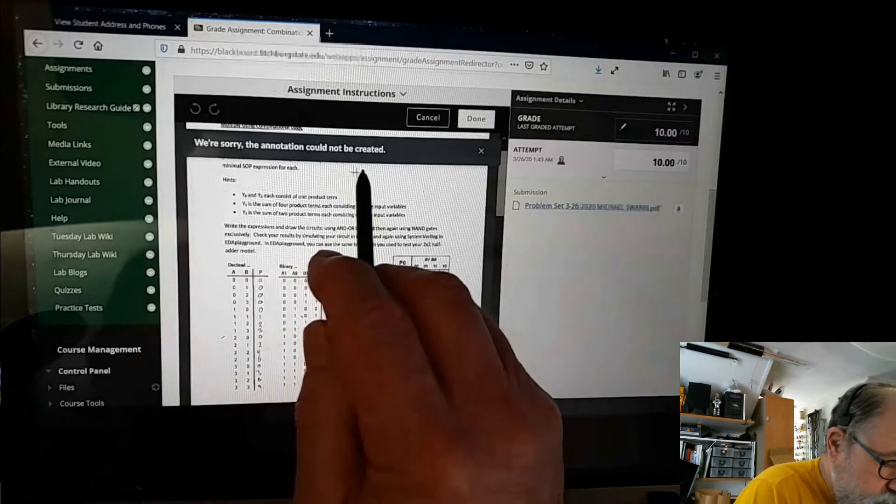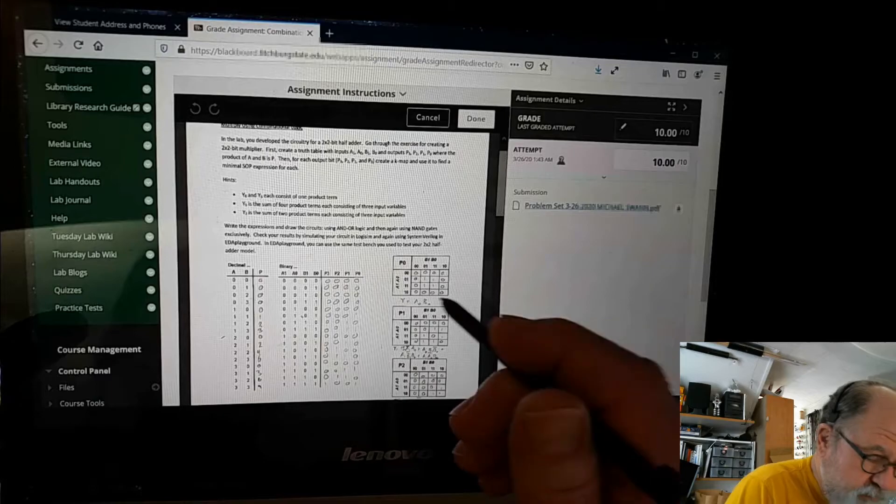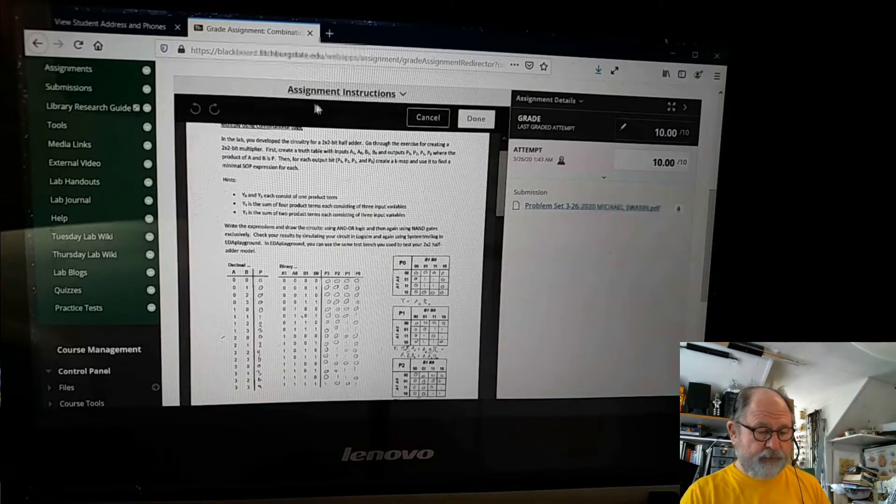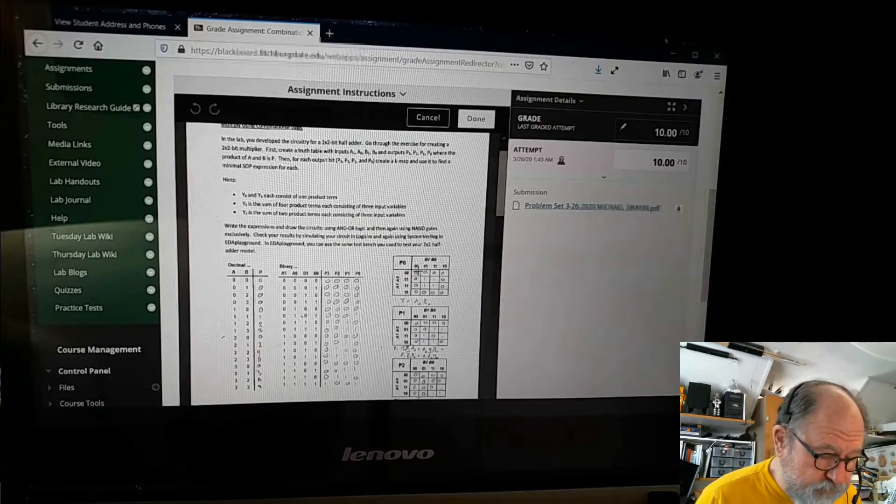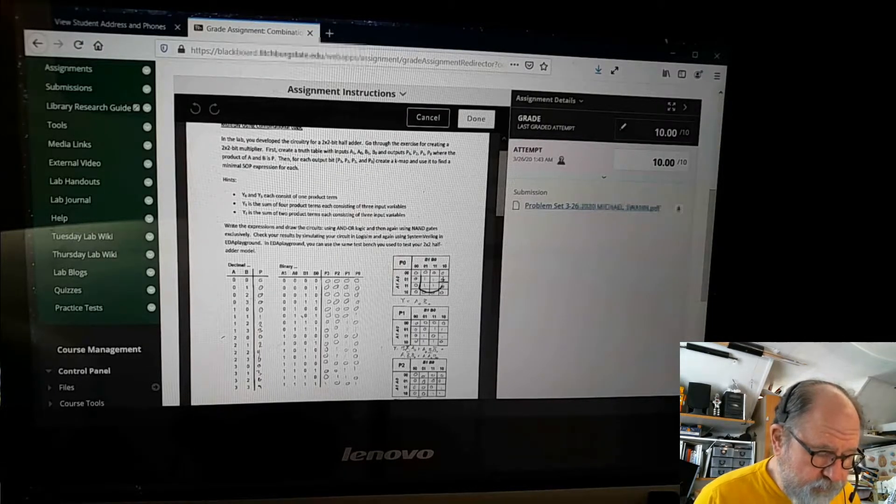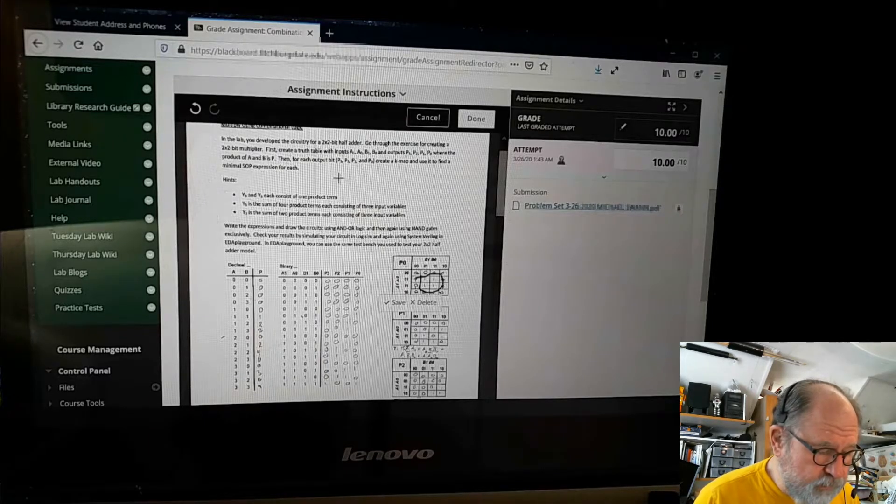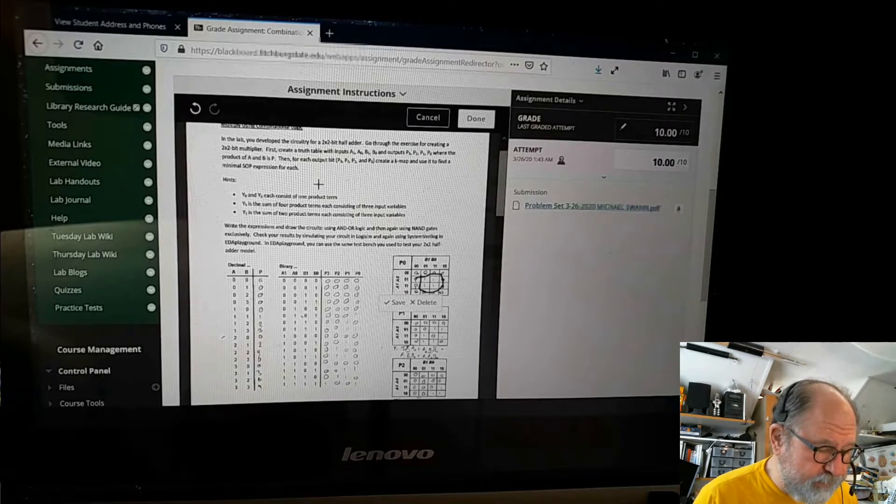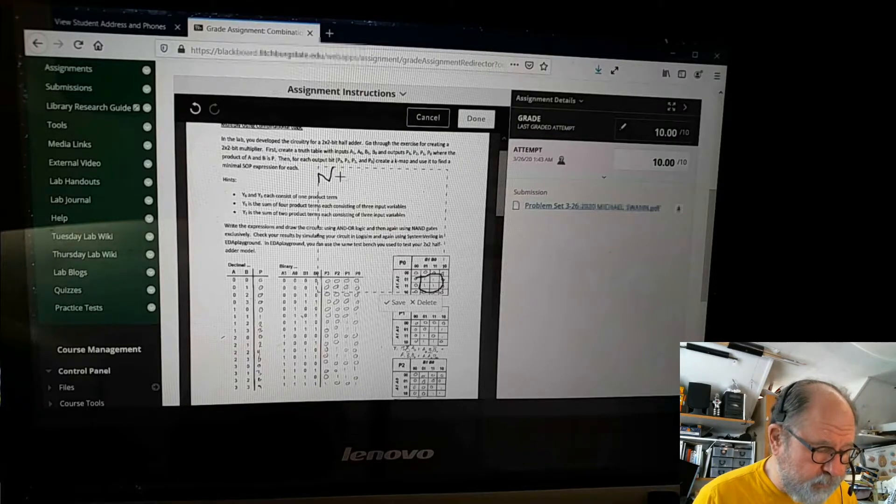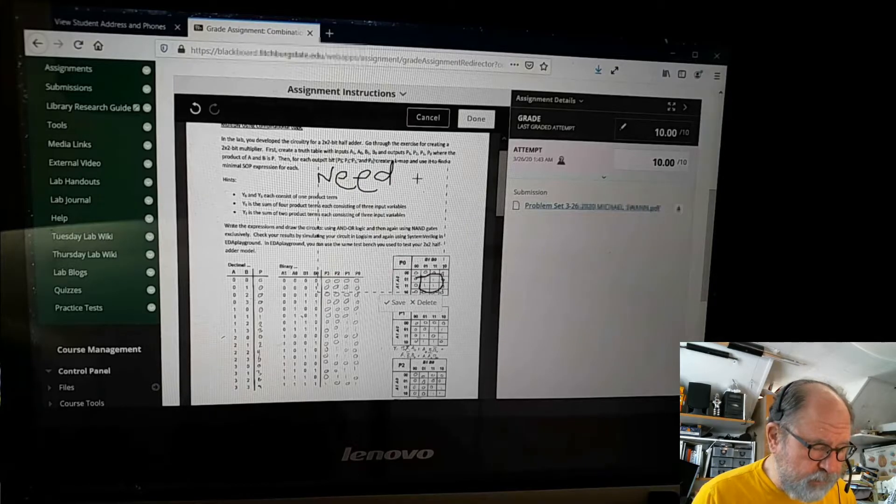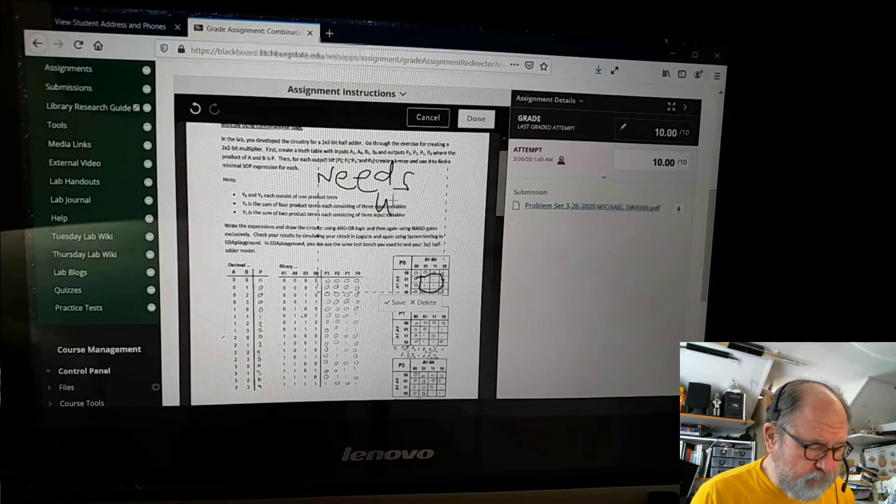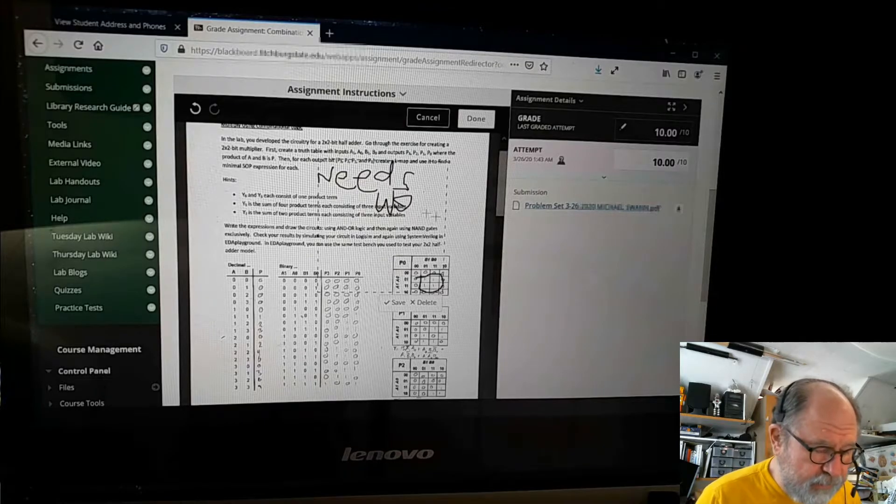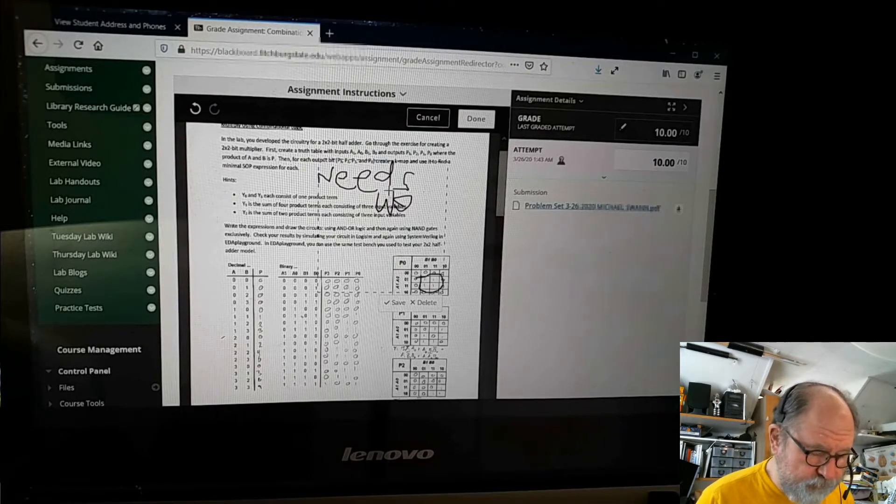We're sorry, the annotation cannot be created. Okay, so what the heck is that? Well, I can use my mouse to do it if I'm careful, but if I want to say something like needs work, I need to draw that with my mouse, and that is an exercise in frustration.